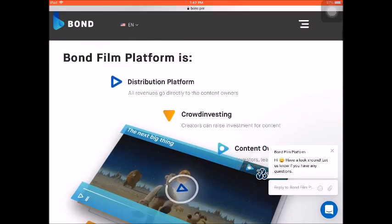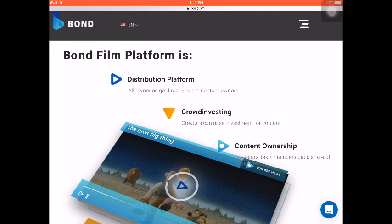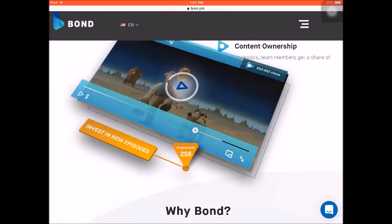So what is the Bond Film Platform all about? They are a distribution platform where all revenues go directly to the content owners. There is also what we call crowd investing — creators can raise investment for their content. For the content ownership, investors and team members get a share of the revenue. This is something new!